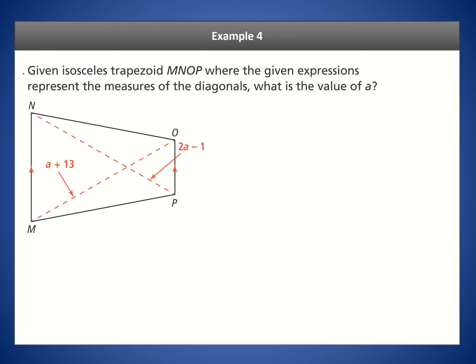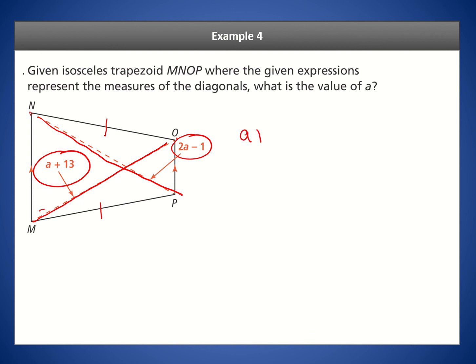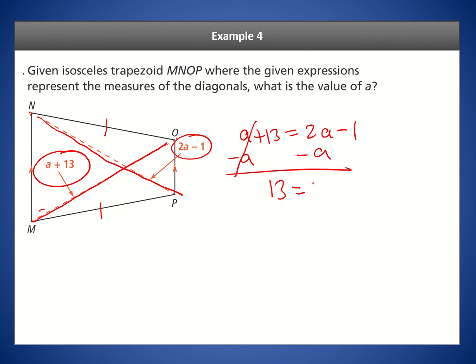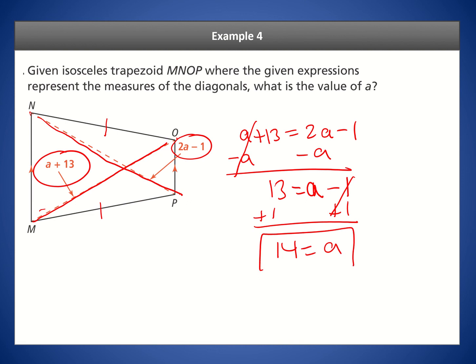Here's another isosceles trapezoid where the two non-parallel sides are congruent and the bases are parallel but tilted. The given expressions represent the diagonal lengths. Since the diagonals of an isosceles trapezoid are equal, we set them equal: A + 13 = 2A − 1. Subtracting A from both sides gives 13 = A − 1, so A = 14. This ensures the diagonals have the same length.